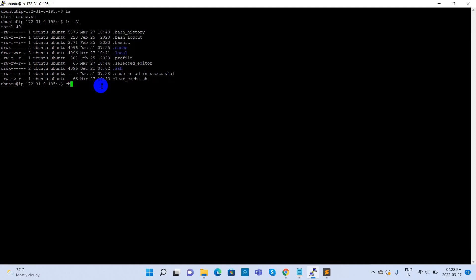We must grant the execution permission for this file. So using the command chmod 755 clearcache.sh.